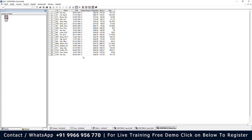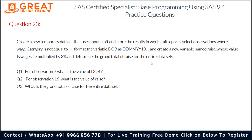We can see the new variable RAISE is created, and the dataset contains only wage category S — which is not equal to H. The DOB variable has also been turned into ddmmyy10 format, and we can confirm it is displaying in that format.